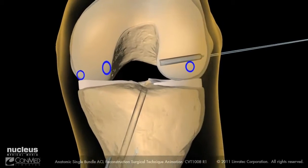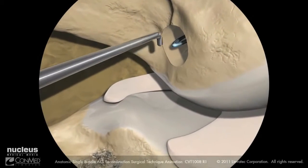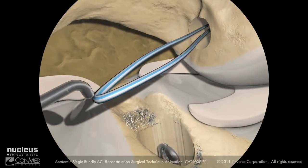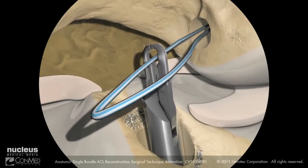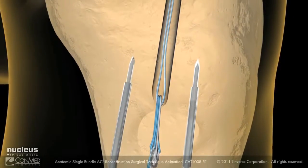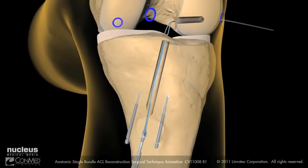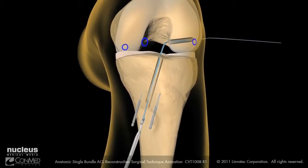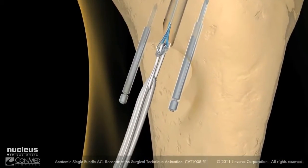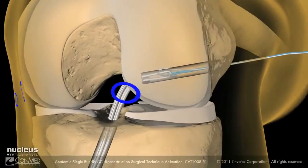Place a probe into the accessory anteromedial portal to bring the loop of the suture into the joint. Retrieve the loop through the tibial tunnel using suture retrieval forceps. With the suture loop exposed externally, load the suture strands of the exo-button loaded graft into the passing suture loop and pull them through the femoral tunnel, making sure to keep the graft construct outside of the tibia. Pull the exo-button loaded graft into the joint and through the femur while hyperflexing and elevating the knee to ease the graft passage.